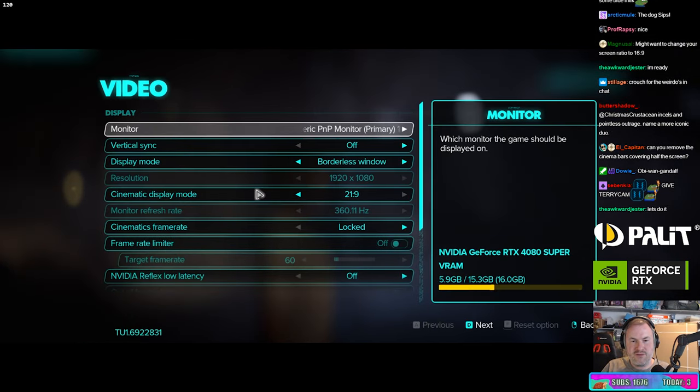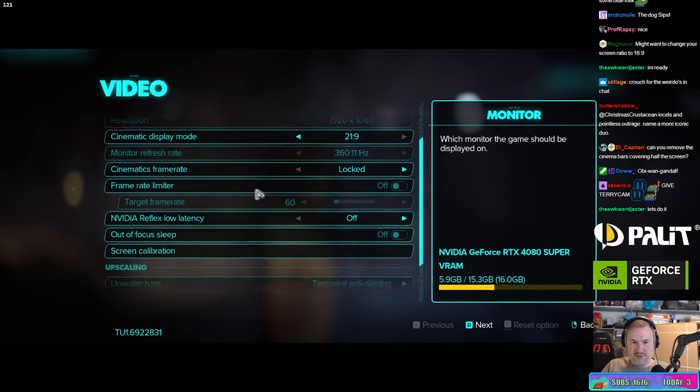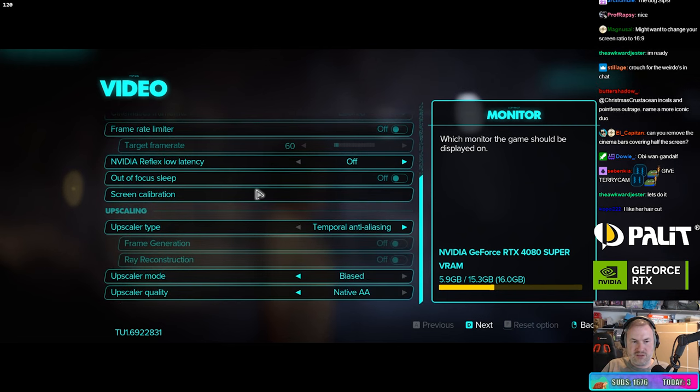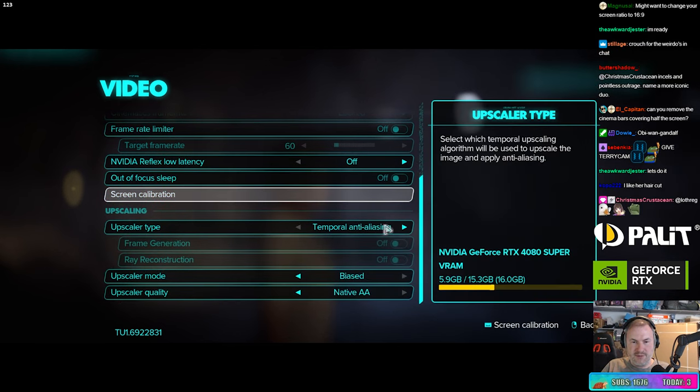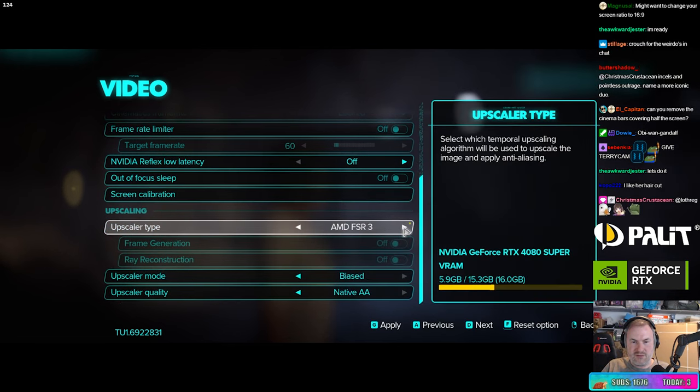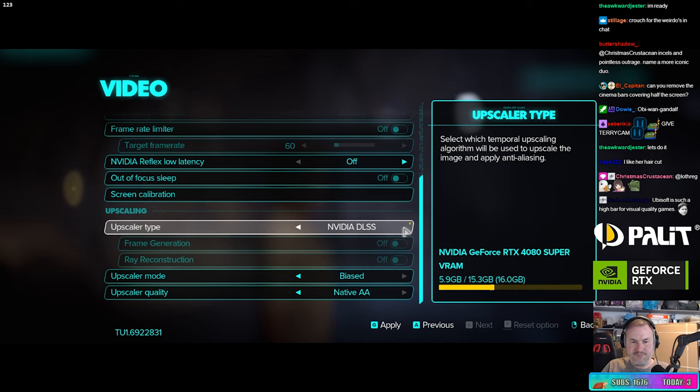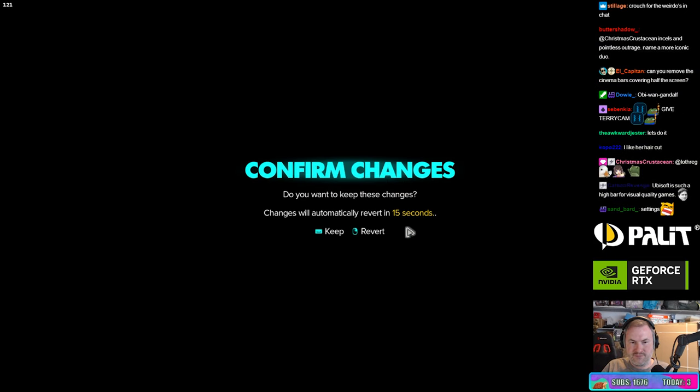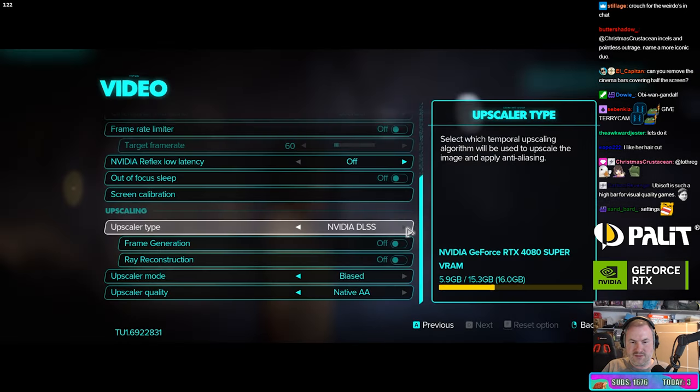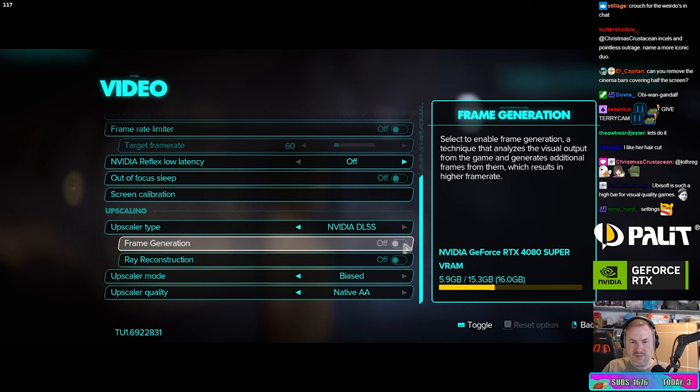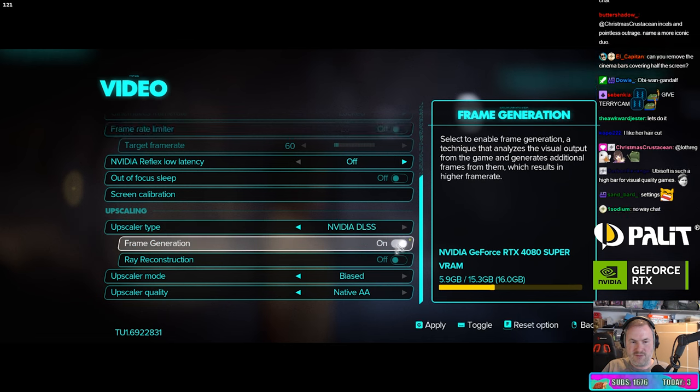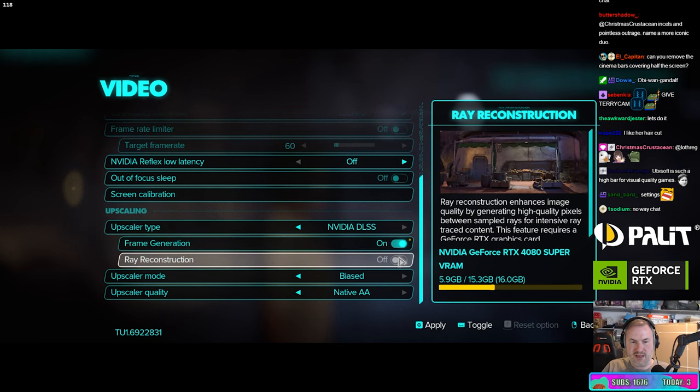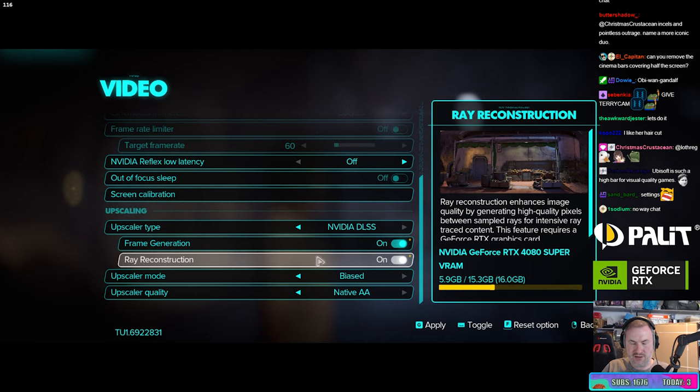We're going to go into video. We're going to upscale using NVIDIA DLSS. And we can put the frame generation on and ray reconstruction on as well. Sound good?